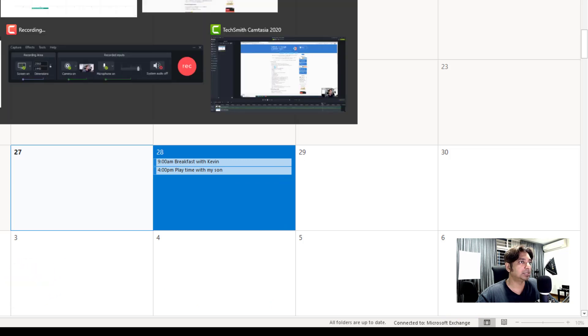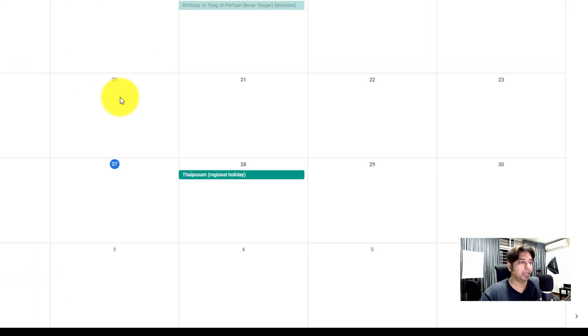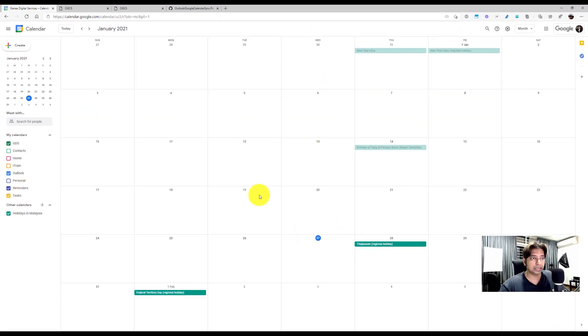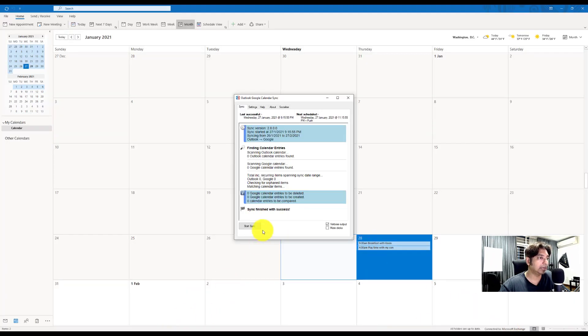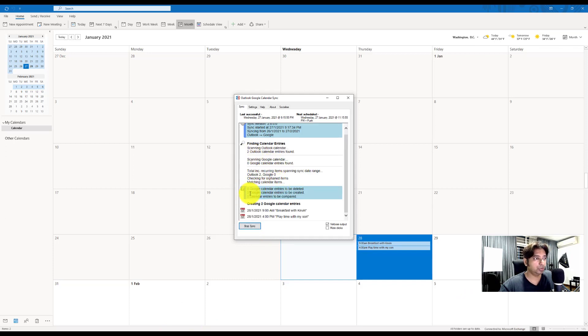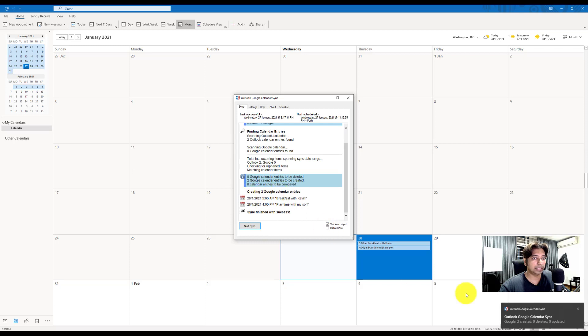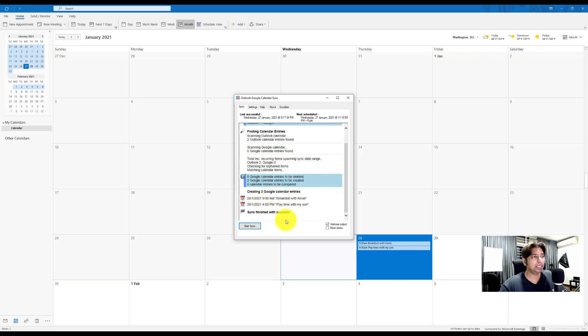Now, let's jump to my Google calendar and you see it's empty right now. Okay. So I could wait for two hours or I could just click on the application and say start sync. So it already, you can see that it found two calendars and two Google calendar entries have been created. You can see those entries. This particular application is free, it's free of charge and it works so good. I'm impressed by it.